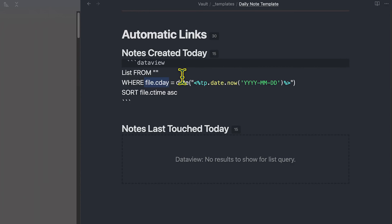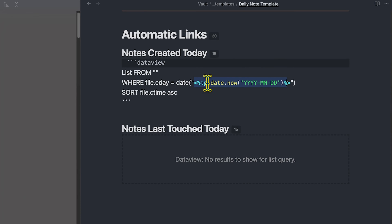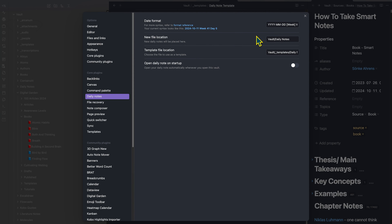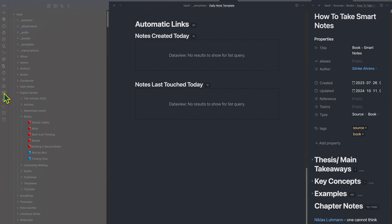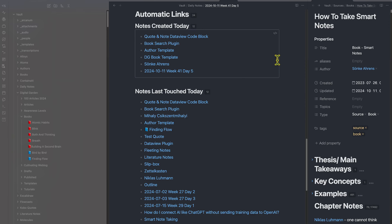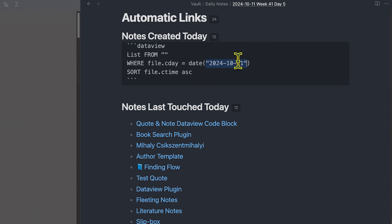Looking at my daily note template, there are no DataView results yet because I haven't run the Templater plugin. TP is the template. We can create an automatically updating syntax within the DataView plugin using Templater, where file.cday equals date. Because we checked the box 'run template on new note creation,' when we create a new note with the daily note template, it automatically runs this Templater and recognizes that today's date is the current date — replacing the DataView syntax with today's actual date.